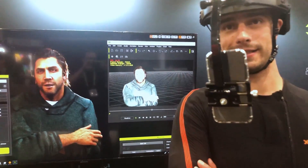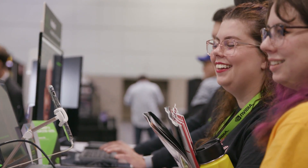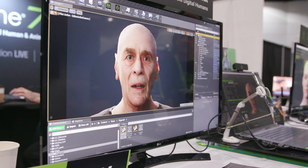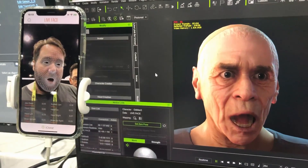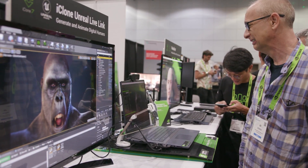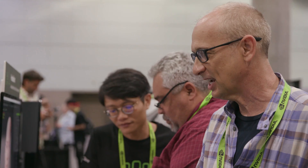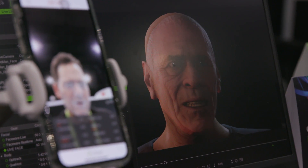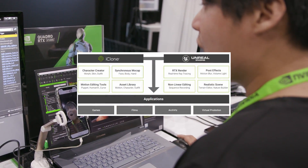Back then, one of the more complex things was creating characters and animations because you had to use a third-party program and import it back into Unreal Engine — it was pretty terrible, honestly. I tried it with Maya myself but gave up and stuck to maps and environments. What the iClone Unreal Live Link does is let you check how your character works in real time and mirror it directly inside Unreal Engine.